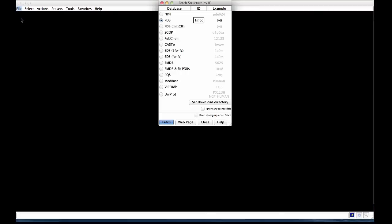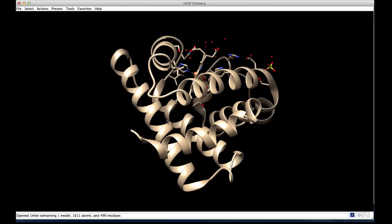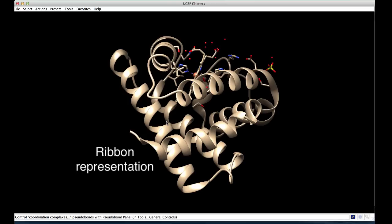For example, if I click on fetch and type in the PDB identifier 1MBO, Chimera can fetch the coordinates and display the molecule. Notice that the protein is represented in the ribbon representation, whereas the ligands and some specific residues are shown in a stick representation.